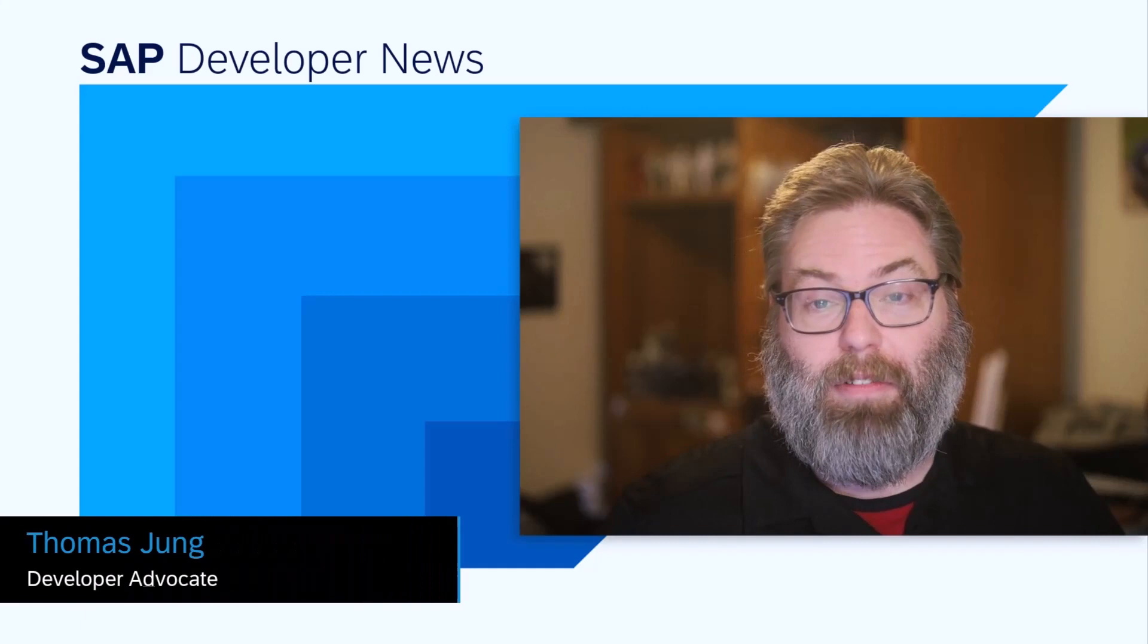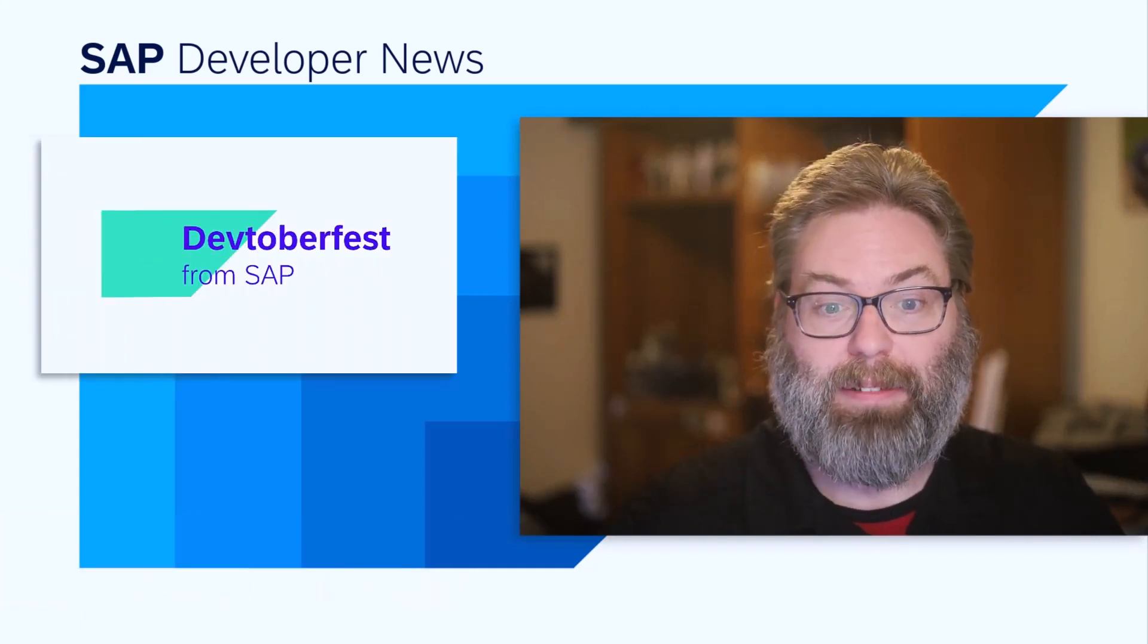Welcome to this huge episode of SAP Developer News. So much going on, we thought we'd kick off with a rapid-fire segment.